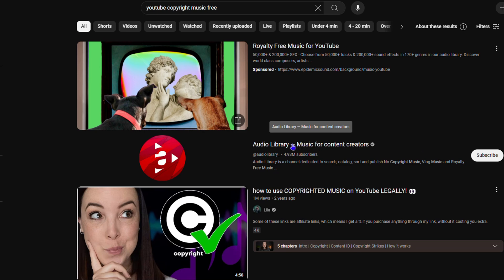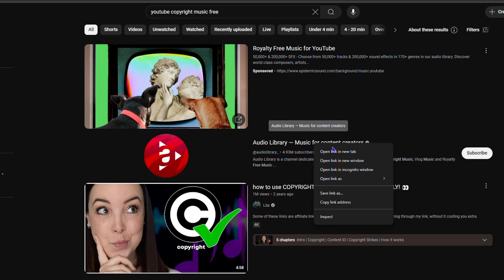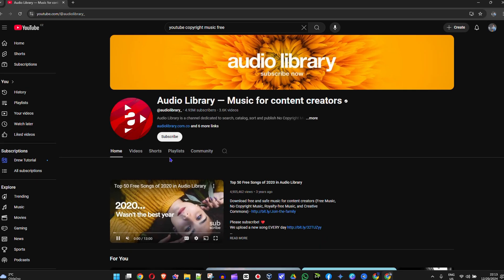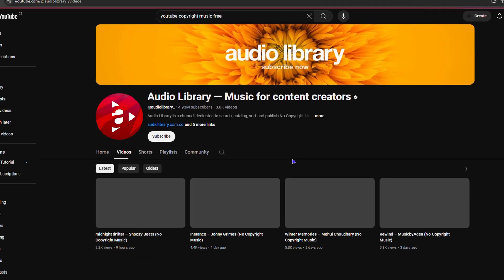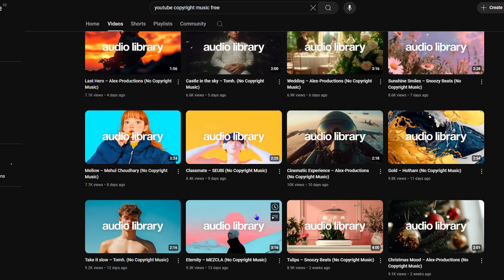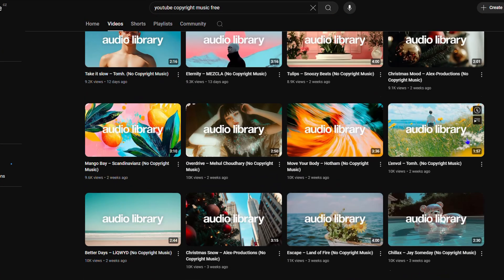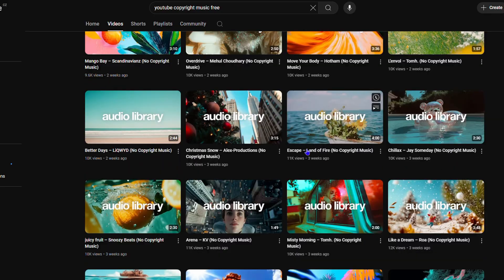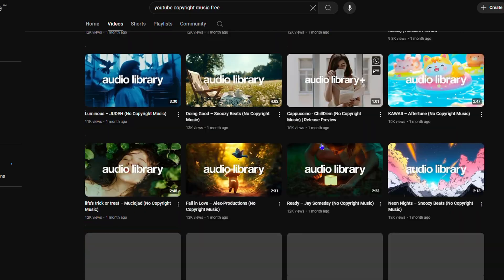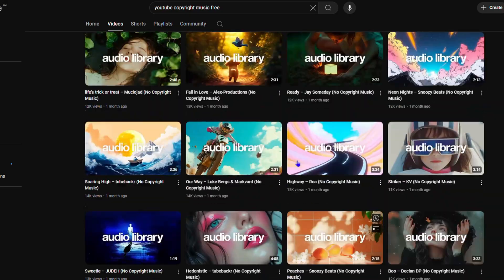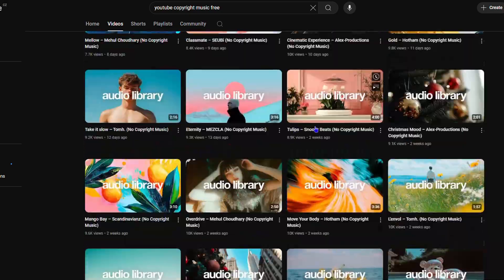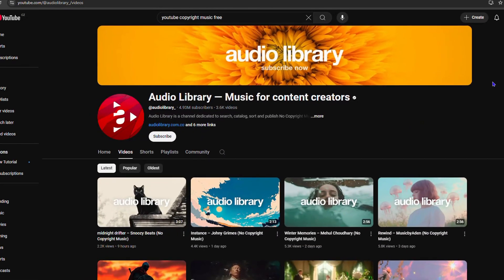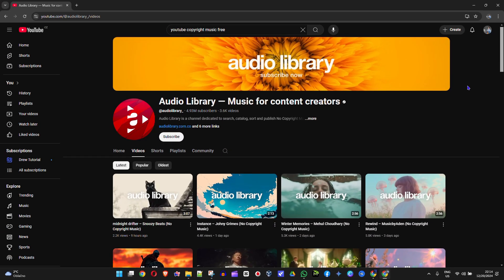For example, this option says Audio Library music for content creators. If I open this, you will see that there is a ton of different music here that I can use. But how do I go ahead and download this music? Very easy.